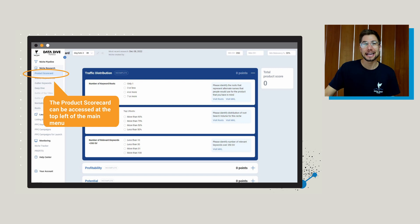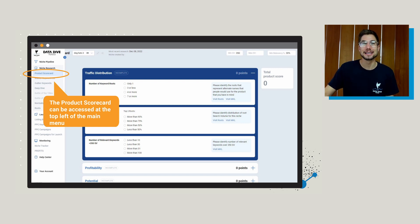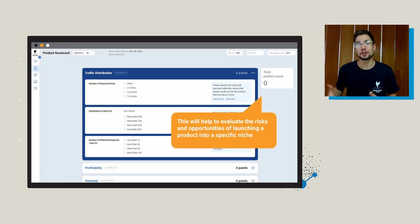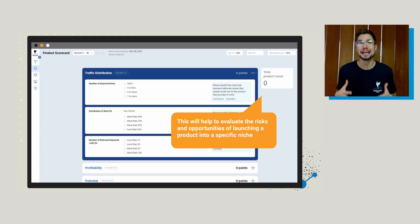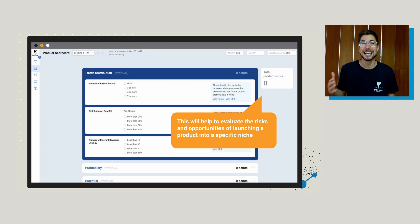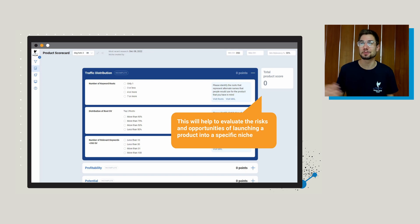So how you're going to navigate to the product scorecard is in the top left-hand side of the Datadive menu. You're going to see it listed here, and when you jump into the product scorecard for the first time you're going to see a score of zero. Basically how this tool works is you go through and answer a few prompts about the niche that you're researching, and depending on if those attributes are positive or negative, it's either going to add or deduct points from your overall score.